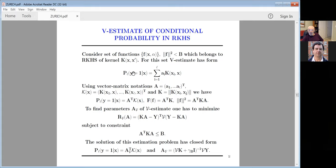I would like to estimate conditional probability in reproducing kernel Hilbert space with bounded norm. The reproducing theorem tells us that our solution will be a sum of kernels — a linear combination. In matrix notation, let A be the L-dimensional coefficient vector and K(x) be a vector of kernel functions. The conditional probability function in reproducing kernel Hilbert space is K(x)ᵀ·A, and the norm of the function F is Aᵀ·K·A.